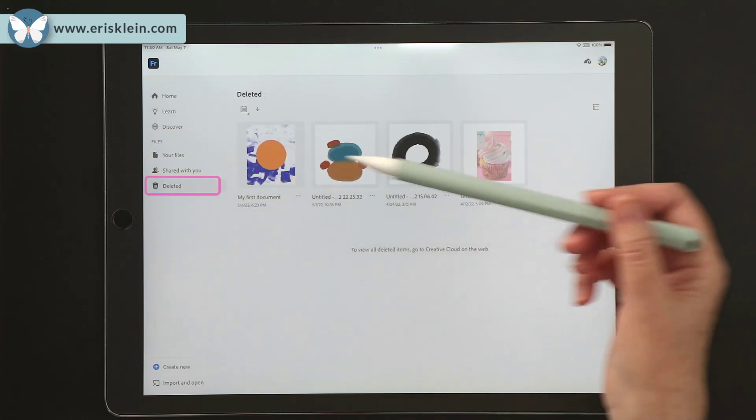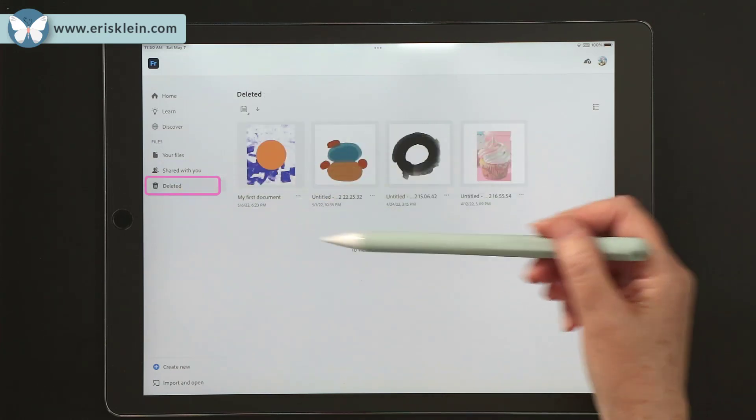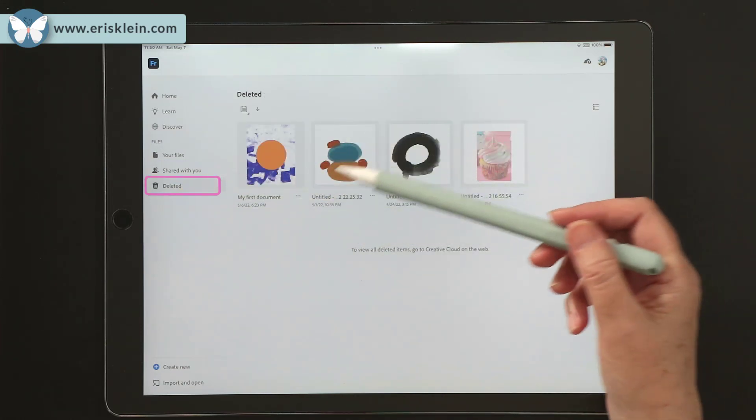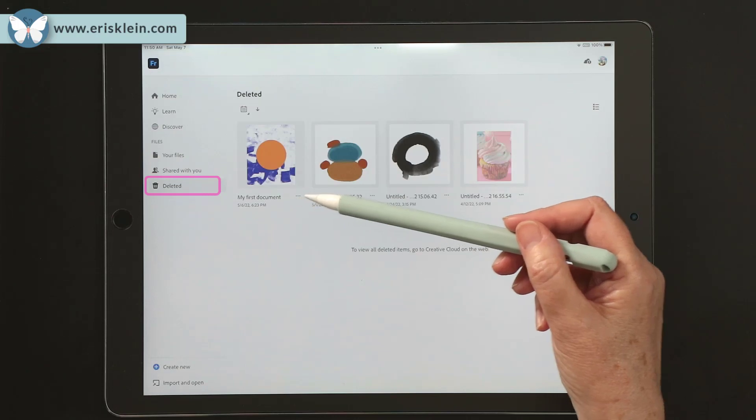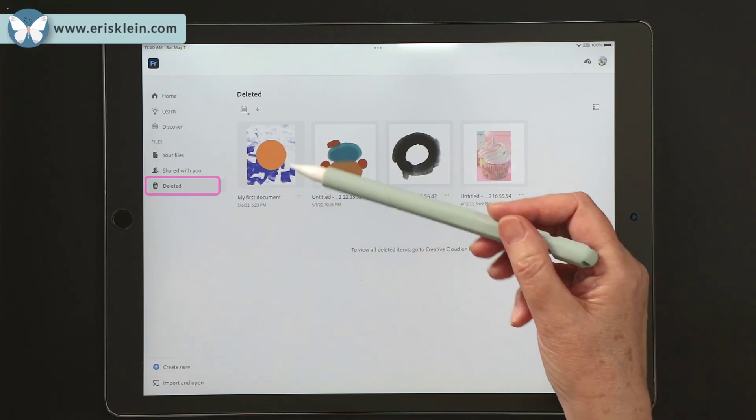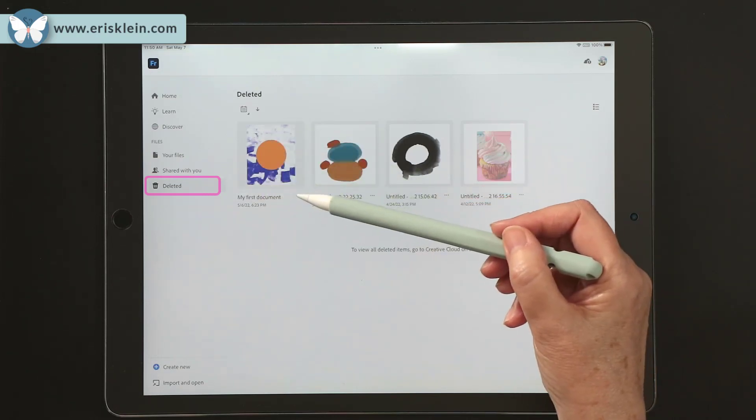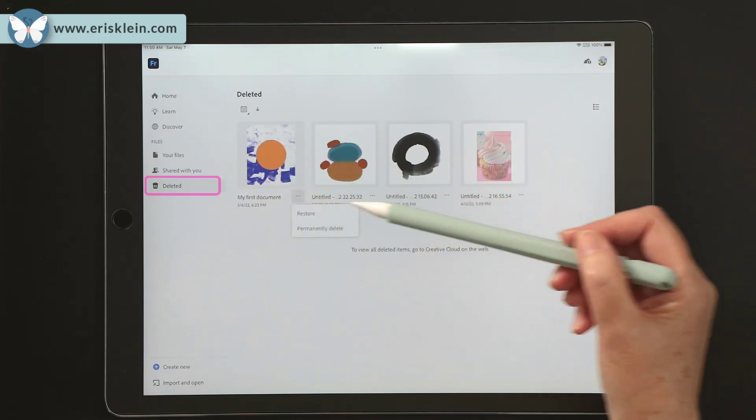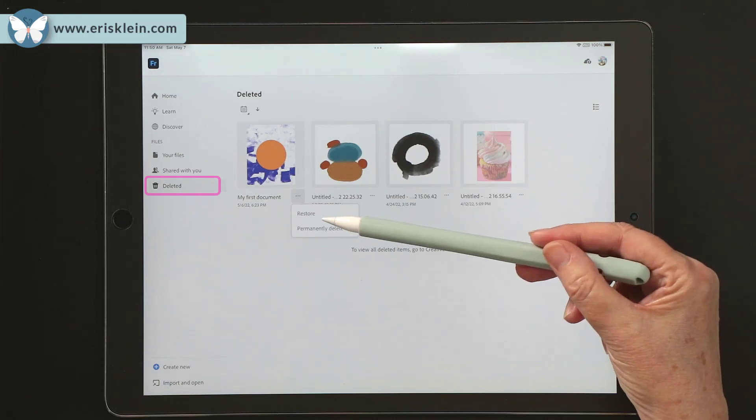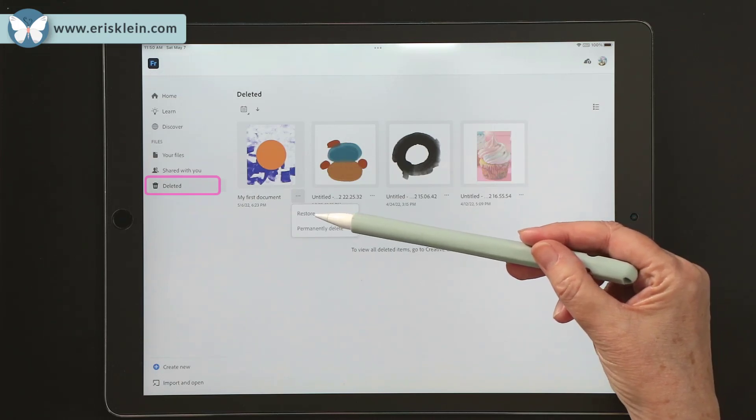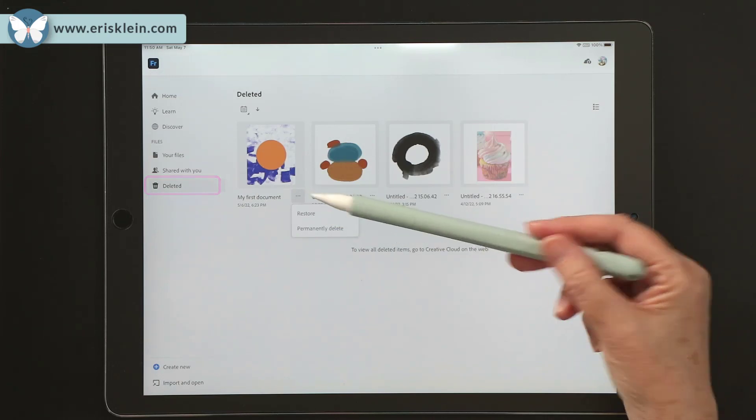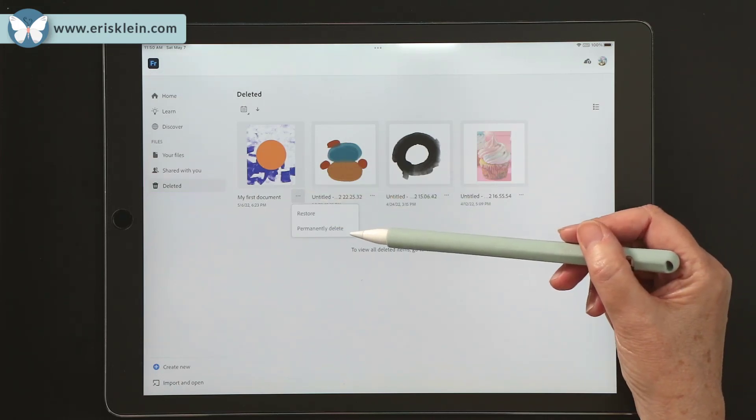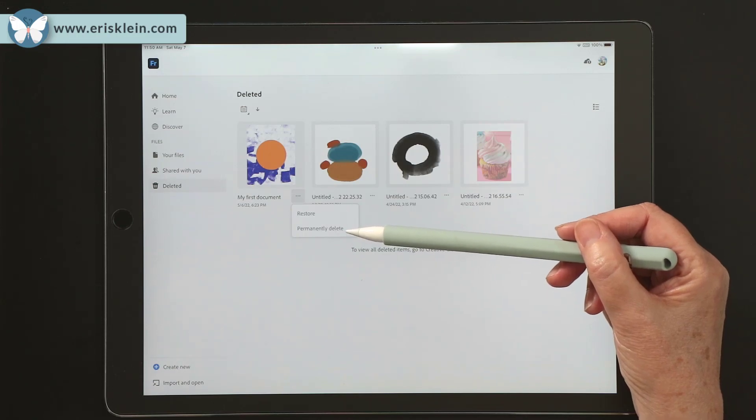And this is where your deleted files are kept. Now you can click on the three little dots next to each file and it'll give you an option to either restore that file or to permanently delete it.